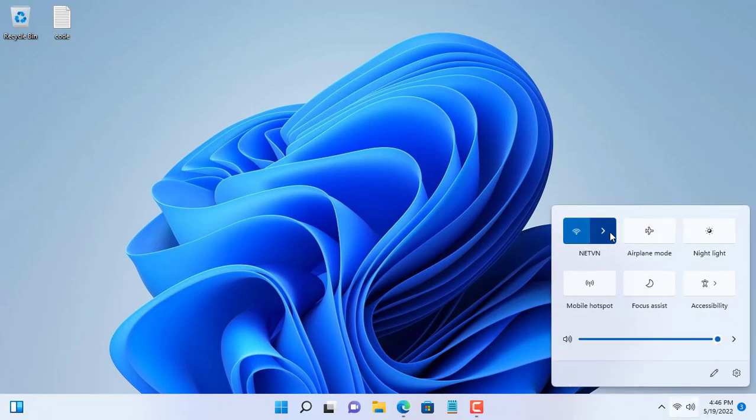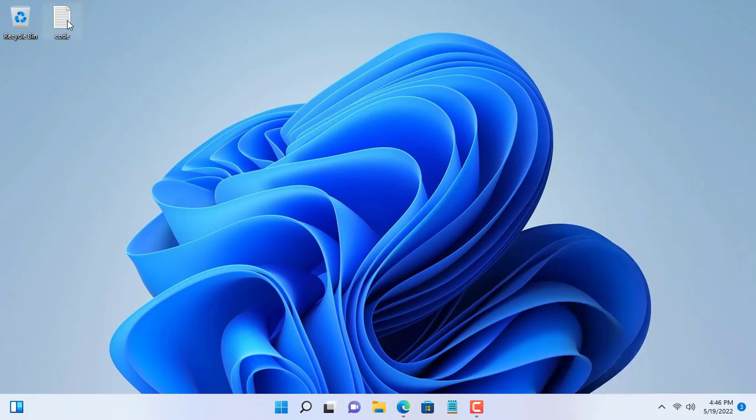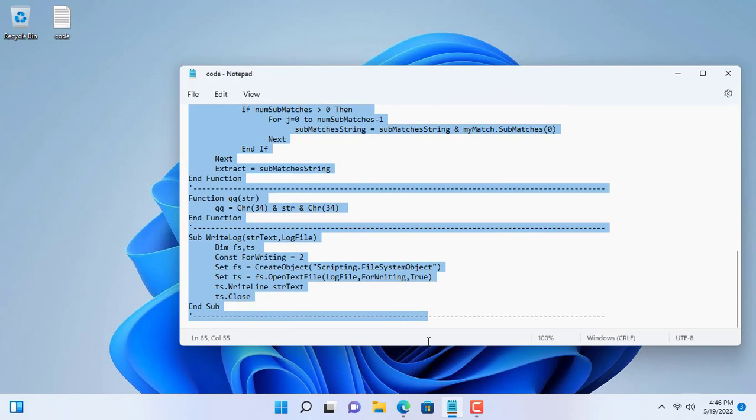Hello, welcome to NetVN channel. Do you want to show Wi-Fi password list on desktop? If you want, watch the full video.